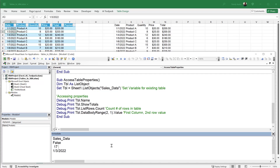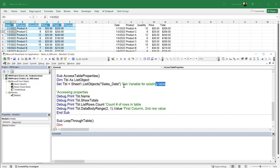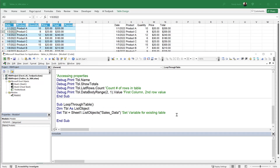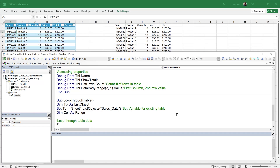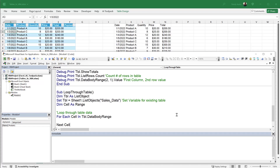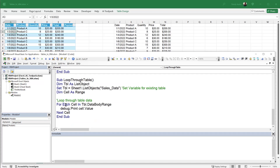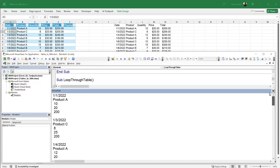We can also loop through all the data in a table. We write Sub LoopThroughTable, dimension the table as a ListObject and set it as before, then declare a cell As Range. We use a For Each loop: For Each cell In table.DataBodyRange, then Debug.Print cell.Value, and close with Next cell. Running this macro, we see it loops through all the data row by row — Date, Product, Quantity — printing every value in the Immediate Window.